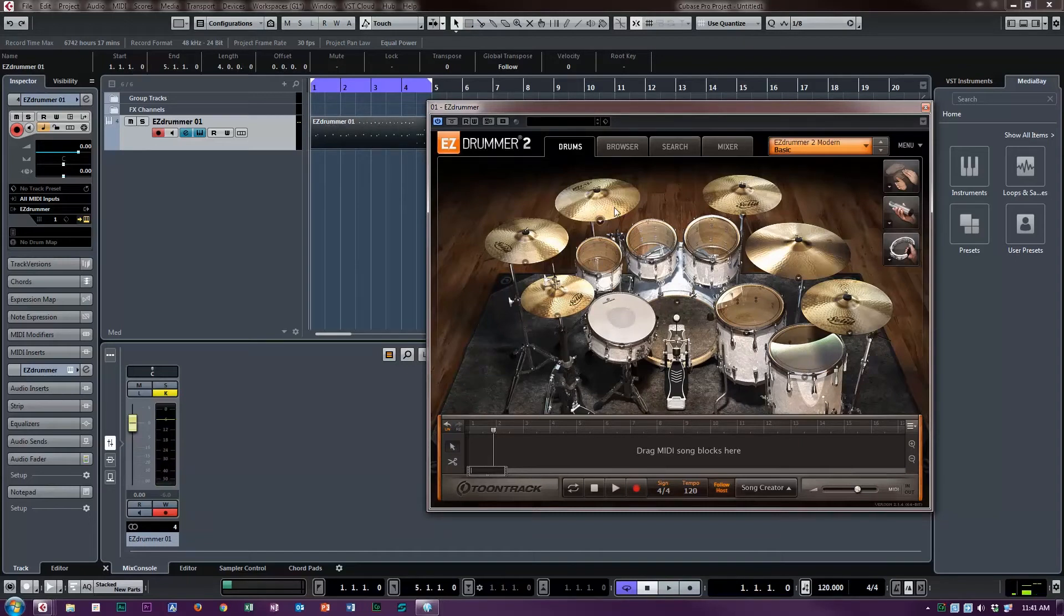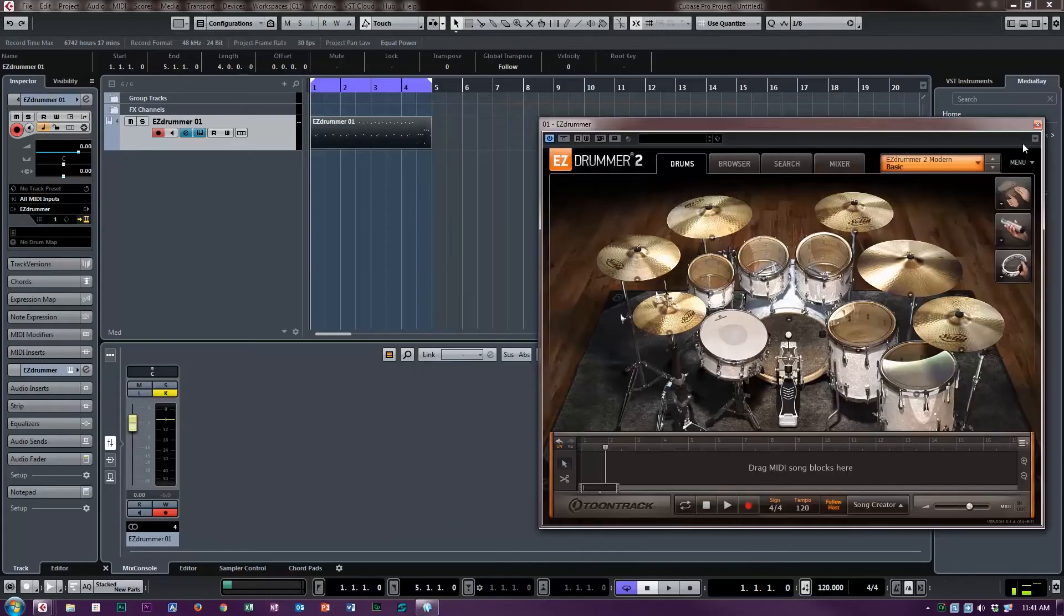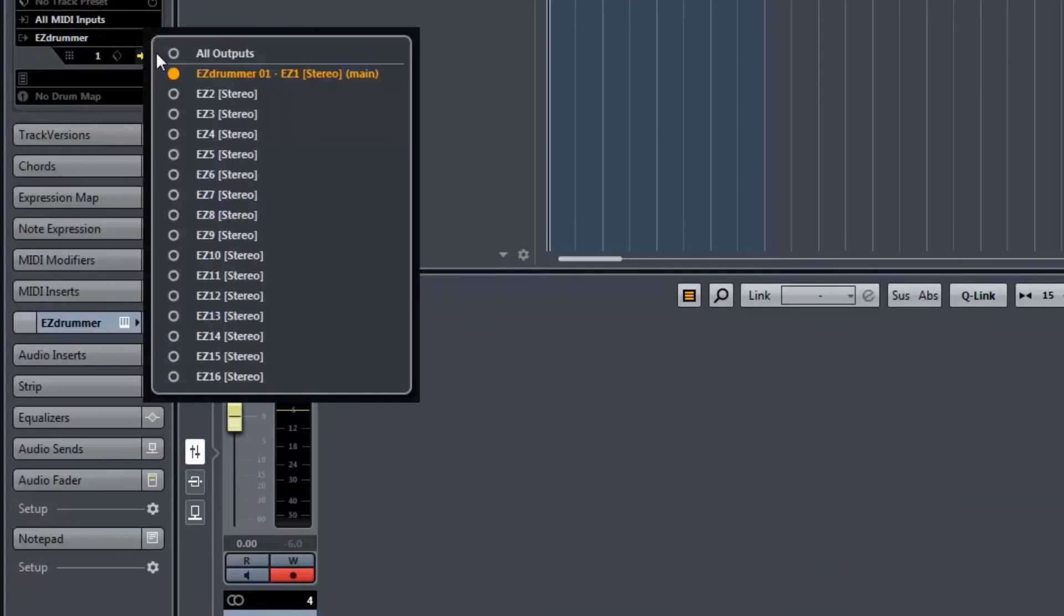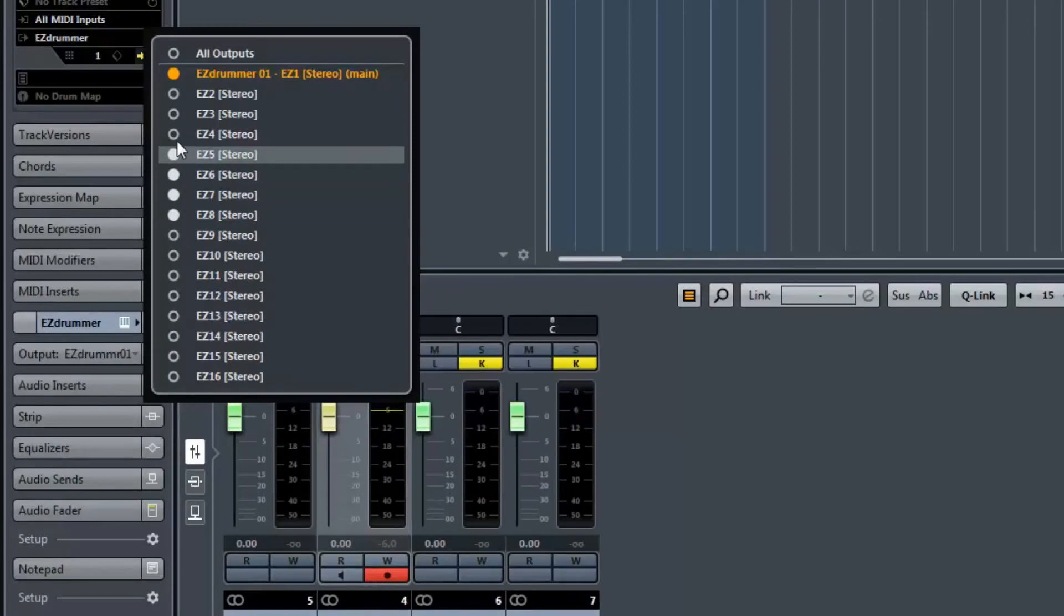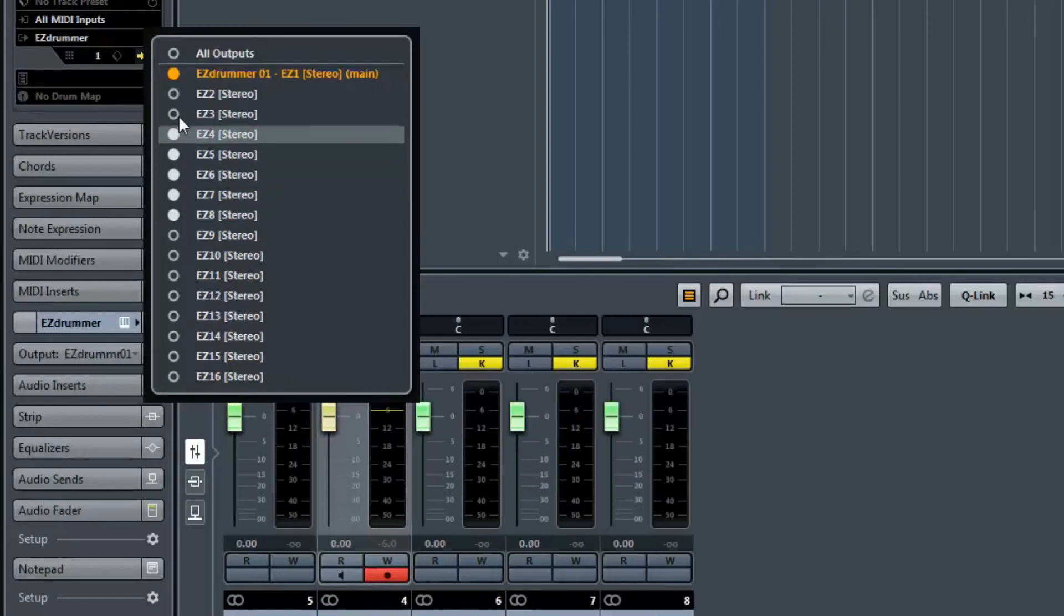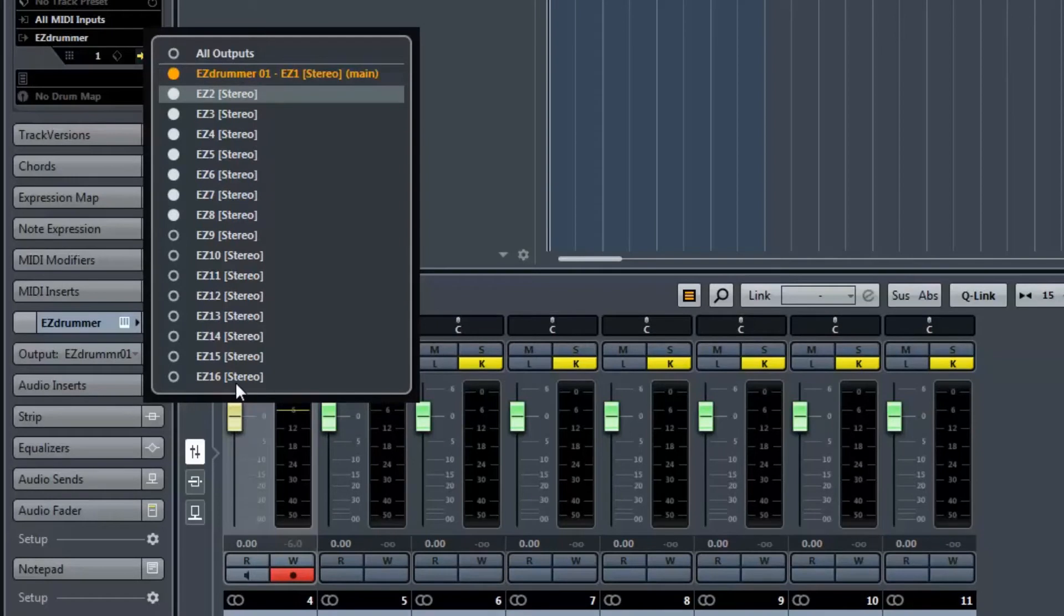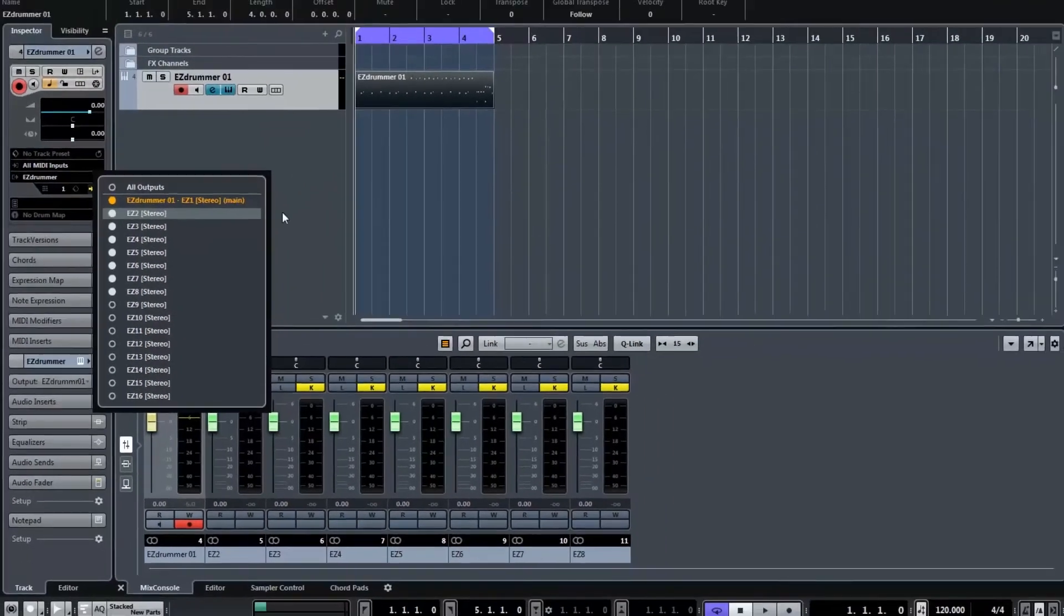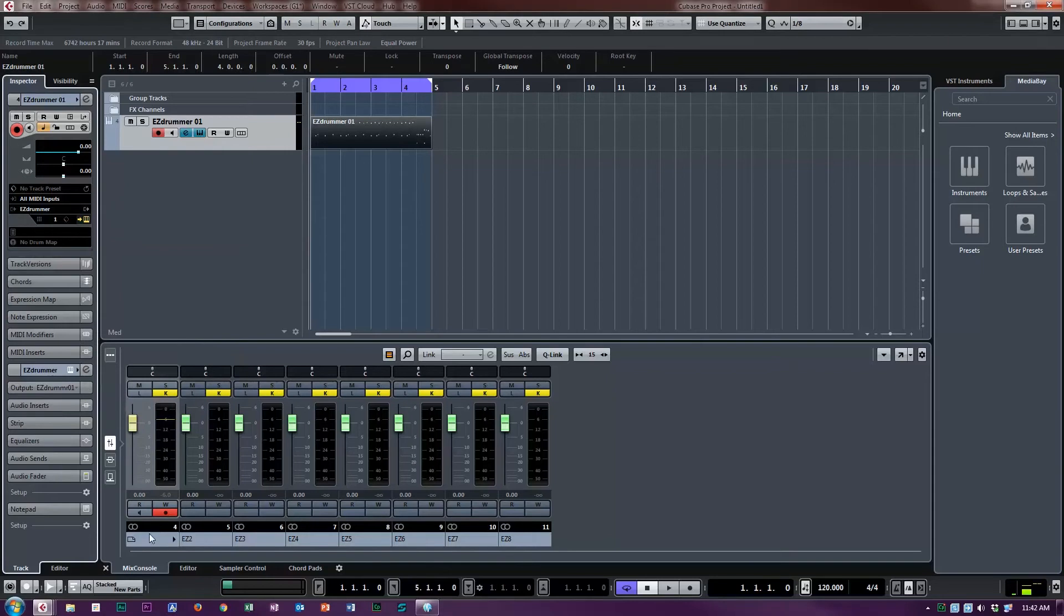We'll assume it's kick, snare, hi-hat, and we can do stereo toms or individual toms and overheads. So let's just start out with seven channels. The first step is to come here in Cubase and activate seven outputs. I'm going to do eight just to be safe. Easy Drummer supports 16 different instruments. Helion 6, for example, supports 64 outputs, which is pretty astounding. So now we have our eight outputs active and you can see them now shown up in the mixer window.